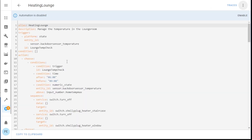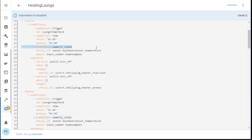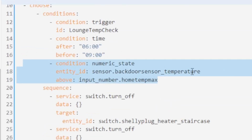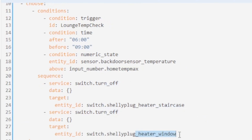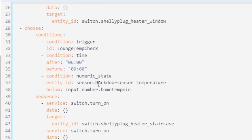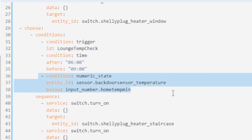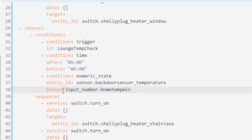Let me show you heating lounge automation number one — version one. I'm looking at a particular condition: checking that temperature sensor against an input number. Numeric state — if the temperature sensor reading is above the input number home temp max, then turn off the heater at the staircase and turn off the heater by the window. That's why if I use numeric state below or above, I need to have two sets of input numbers for home and two for away.